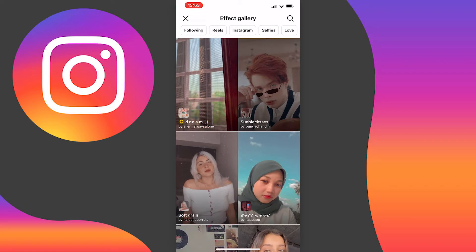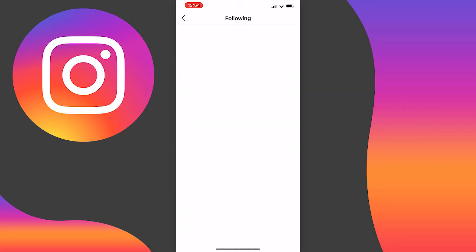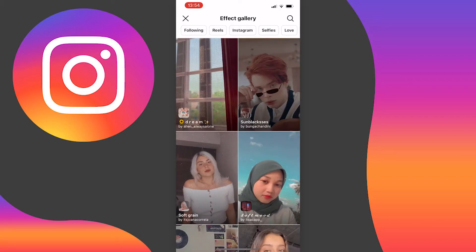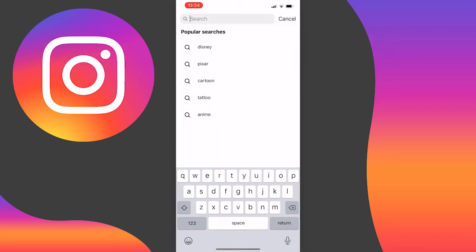There are a few categories above which you can choose from. For example, if you want to see the filters that people you follow are using, you can press 'Following' up here and see them — there would be filters here if I was following people on this account, but I'm not. You can also search for a filter you don't see by pressing the search icon at the top right of the page, and you will see popular searches just below.